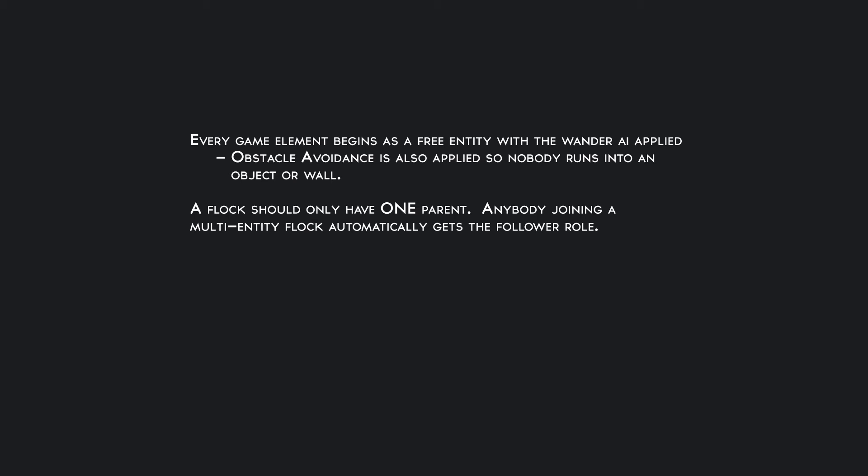That parent is going to have the parent role. Any other game element approaching that two element flock will be a follower because we already have a parent for that flock. We do not want to have multiple parents for a flock.